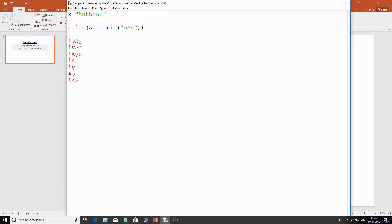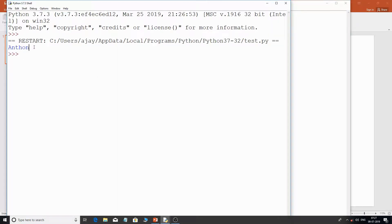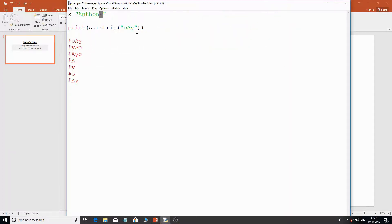Similarly, the same principle is followed for rstrip, but the only difference is it checks for characters from the right-hand side. If I keep the same 'oAy' argument, you can guess what will be stripped. The 'y' exists at the right side of 'Anthony', so only 'y' will be stripped. You have to consider all possible combinations — single characters, double, and all combinations of the number of characters you're trying to strip.